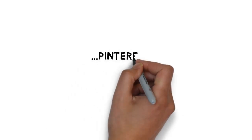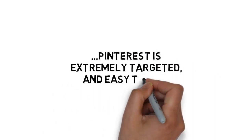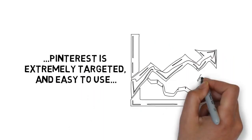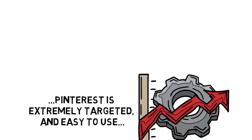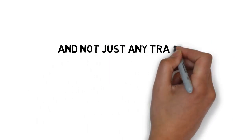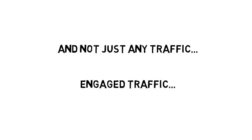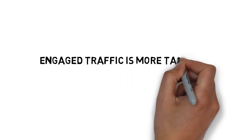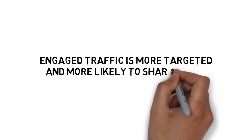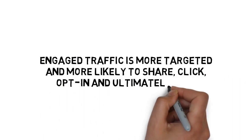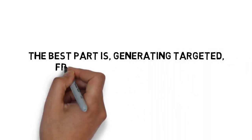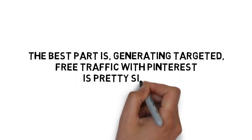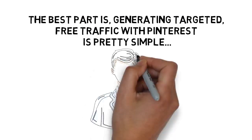Here's the bottom line. Pinterest is extremely targeted and easy to use, and there's a huge opportunity to generate a ton of traffic. And not just any traffic. Engaged traffic. Engaged traffic is more targeted and more likely to share, click, opt-in, and ultimately buy. The best part is, generating targeted free traffic with Pinterest is pretty simple, if you know what you're doing.